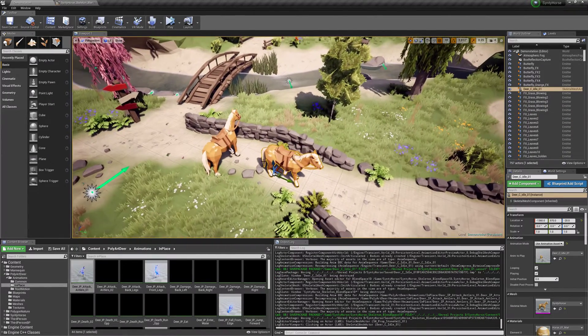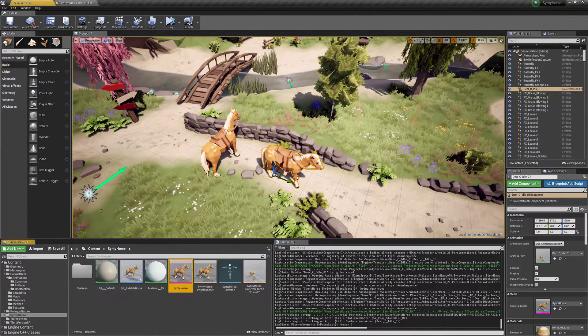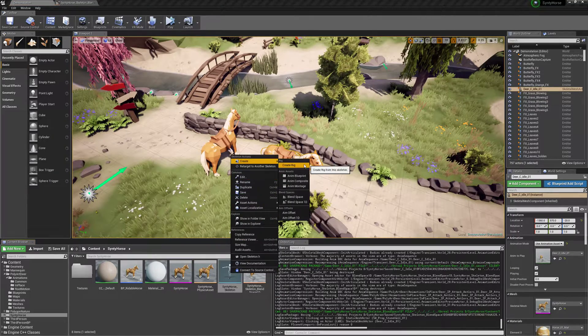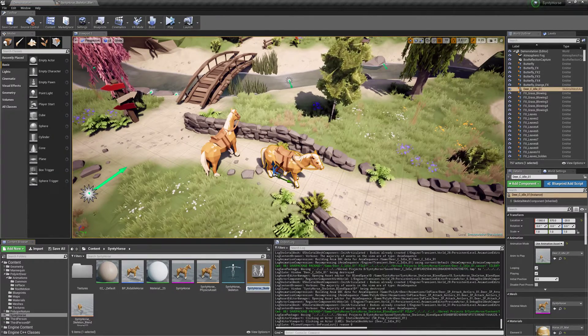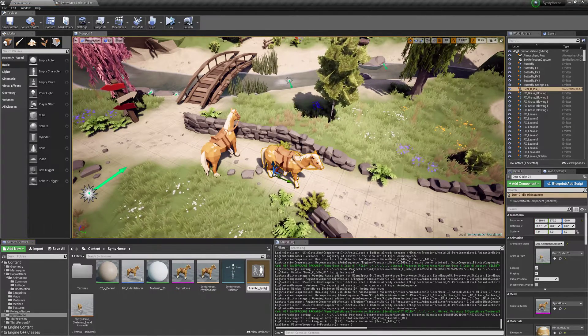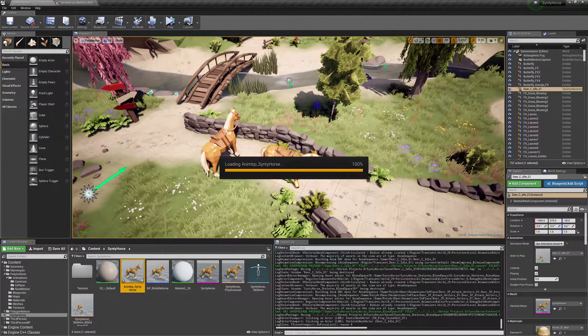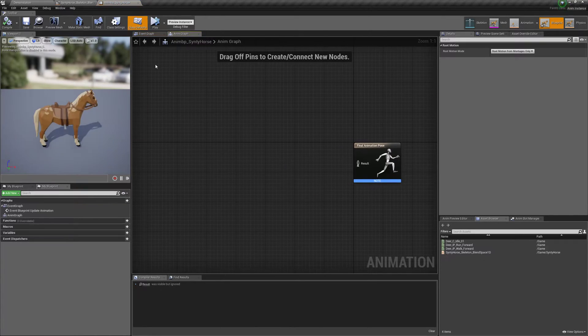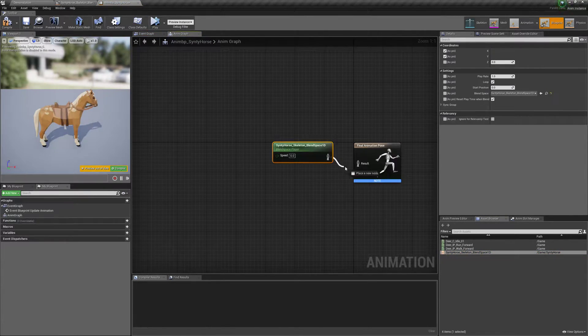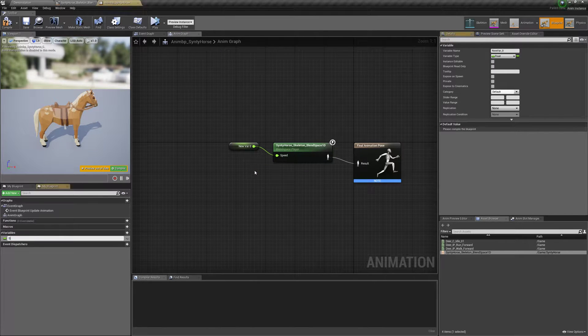Alright, so now we need to make an animation blueprint. So we'll go back to our skeleton. Right click, create, animation blueprint, ANMBP Synthy Horse. And we'll drag our blend space in here. And off speed, we'll promote to variable, speed.